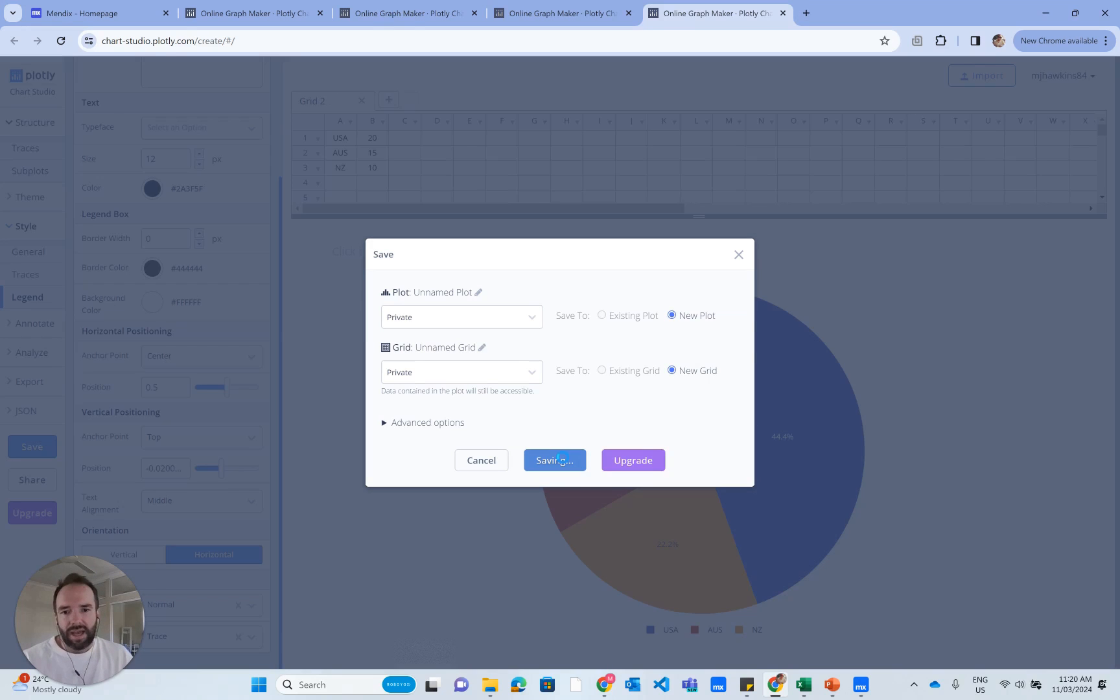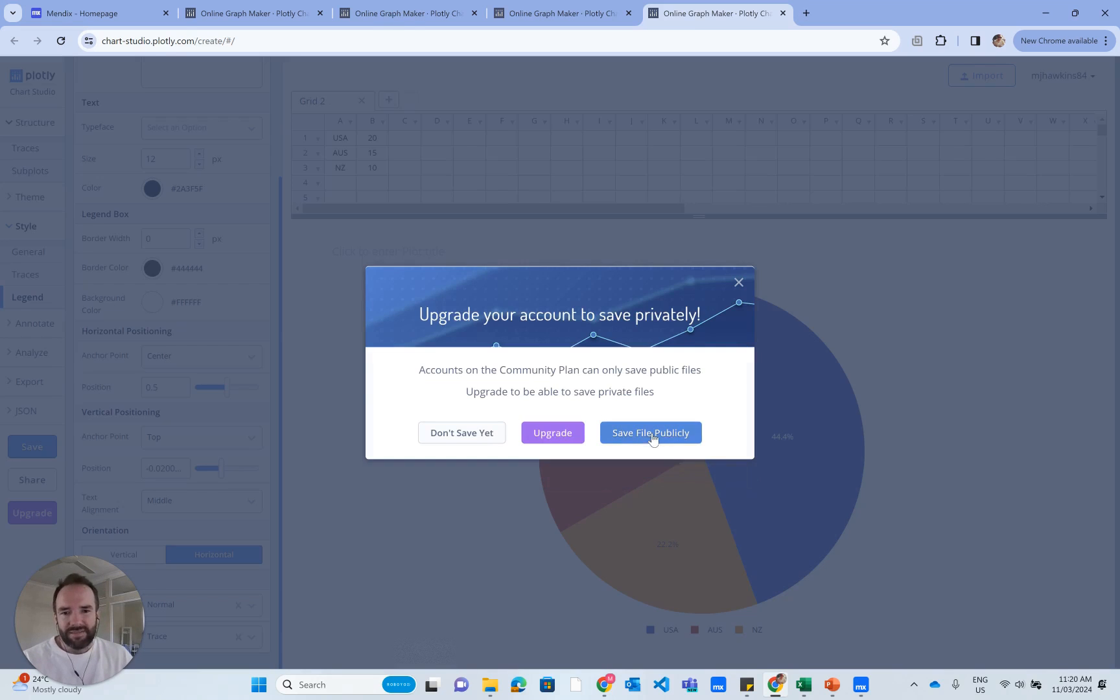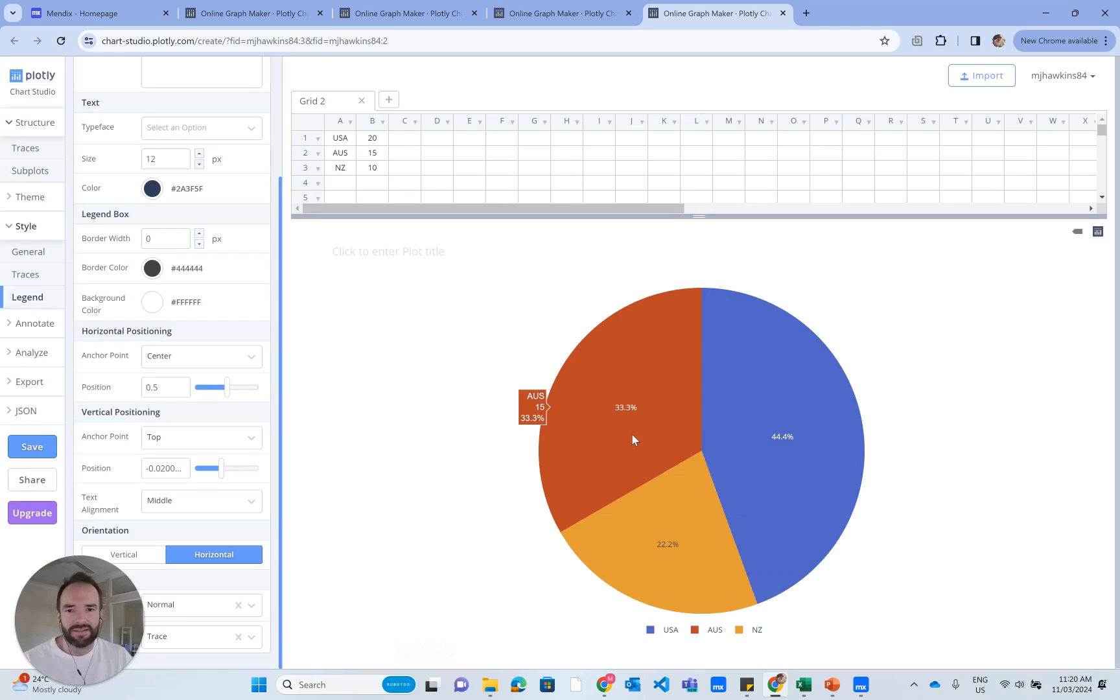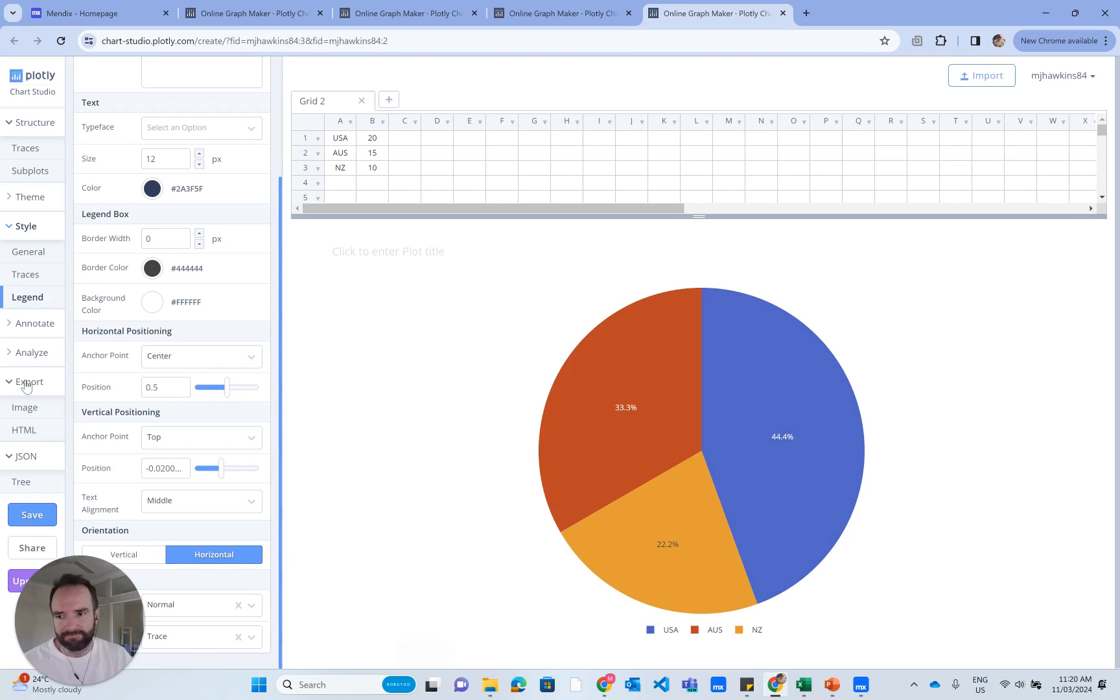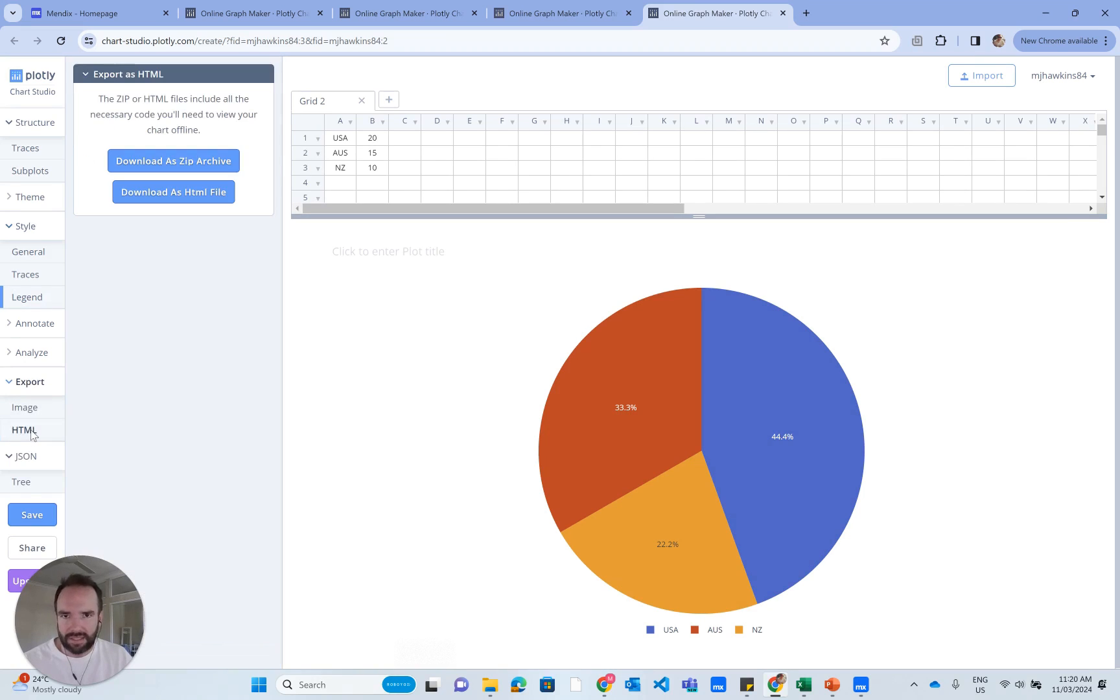Otherwise, I have to upgrade. So I'll save it publicly. It's fine. There's no confidential data in it. Now that I've saved, I can go to export and click HTML, download as zip archive.